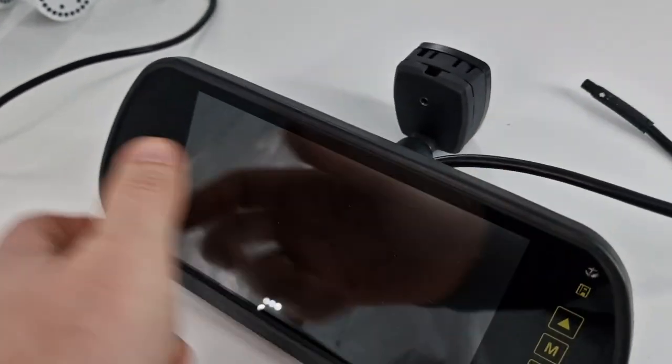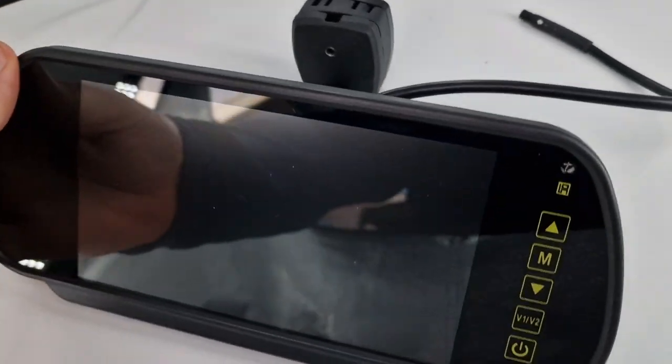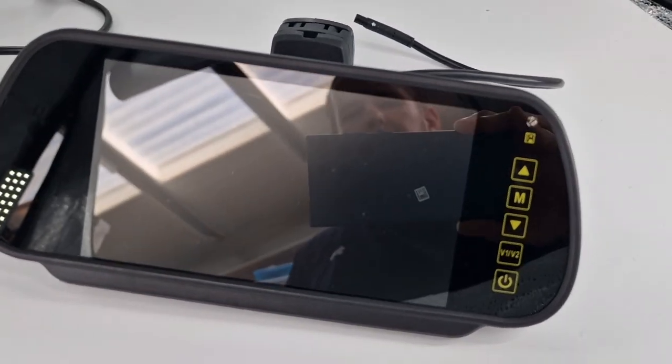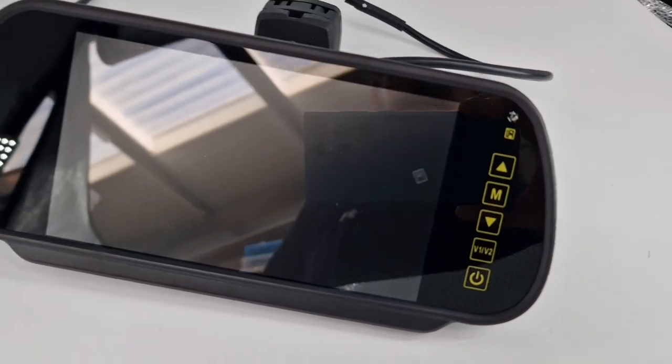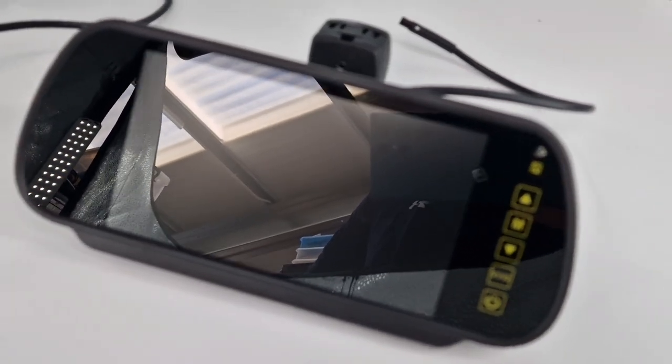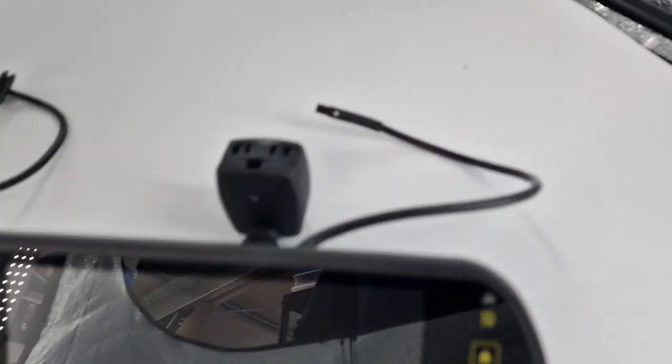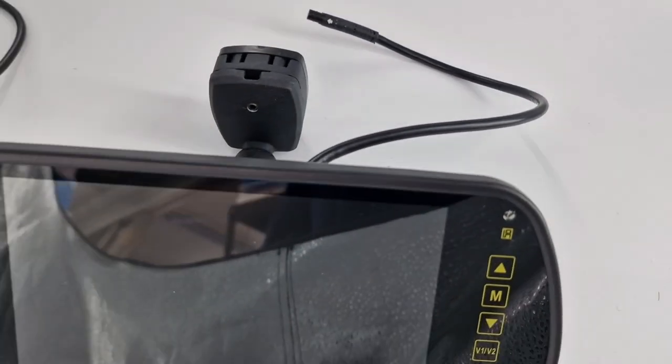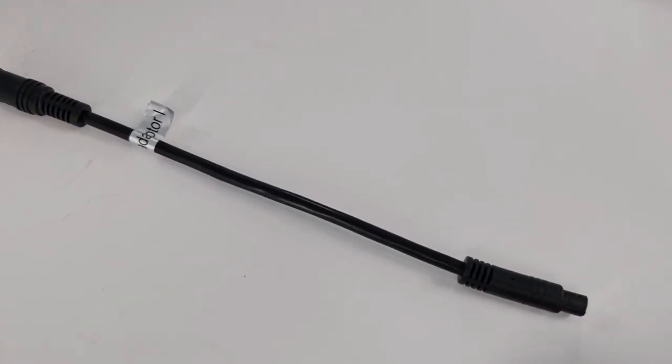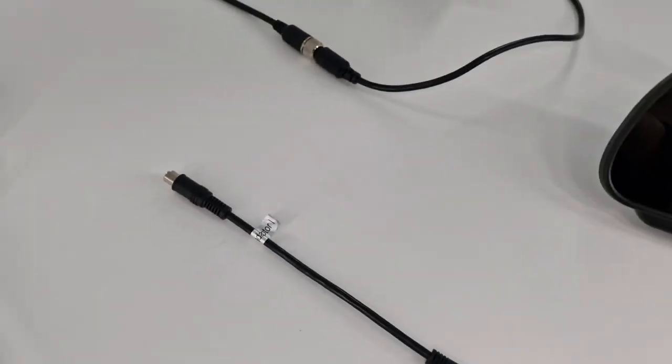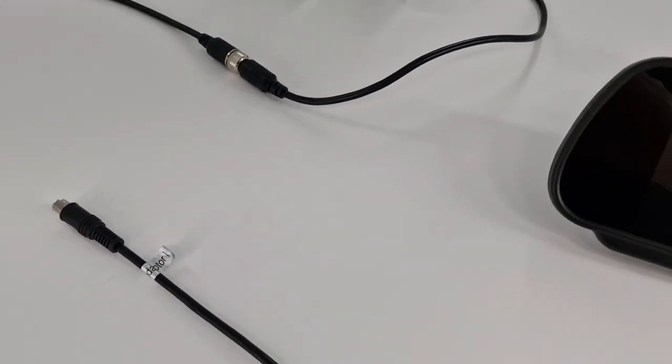So we also sell bundles where if you wanted to change the monitors, if you want to get the bigger monitor, we do sell the bundle, so the monitor plus the adapter, which is obviously another popular option.